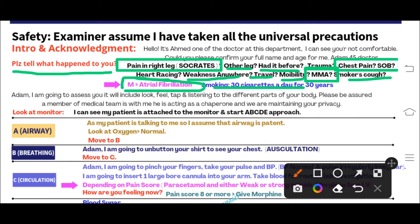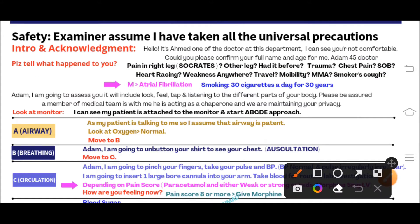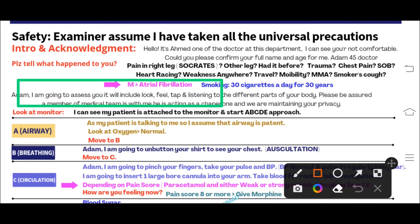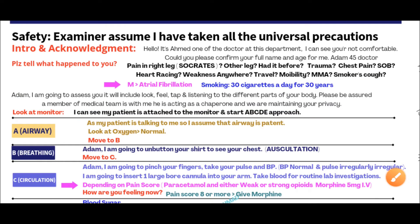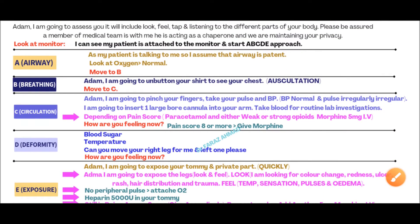Now move to the ABCDE approach. Before starting, verbalize to the patient: 'Adam, I am going to assess you. It will include looking, feeling, and listening to different parts of your body. A member of the medical team is with me acting as a chaperone and we are maintaining your privacy.' In the exam, the simulated patient will already be attached to the monitor, so acknowledge this by saying: 'I can see my patient is attached to the monitor, so I am directly starting the ABCDE approach.'